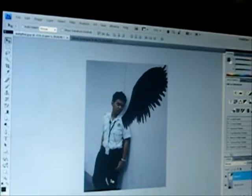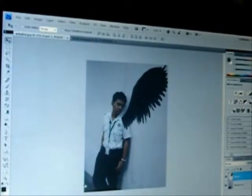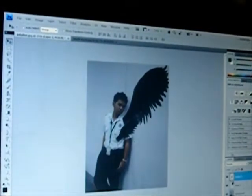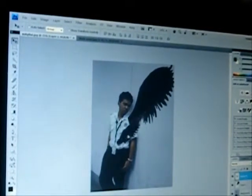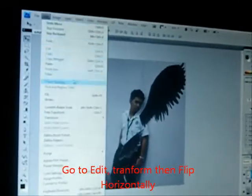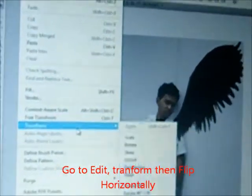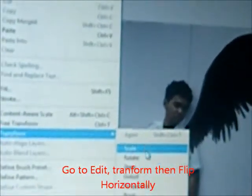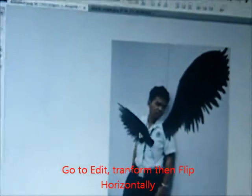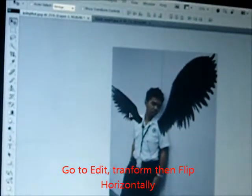Then paste the picture again. Then go to Edit. Transform. Flip Horizontally — to mirror the picture.